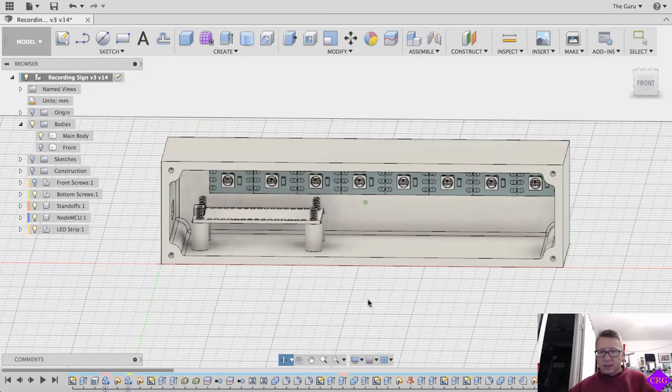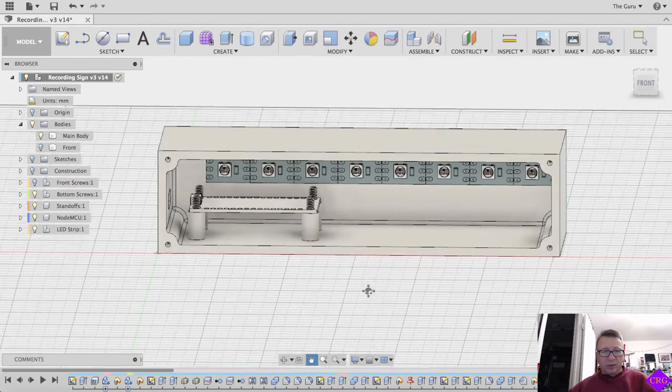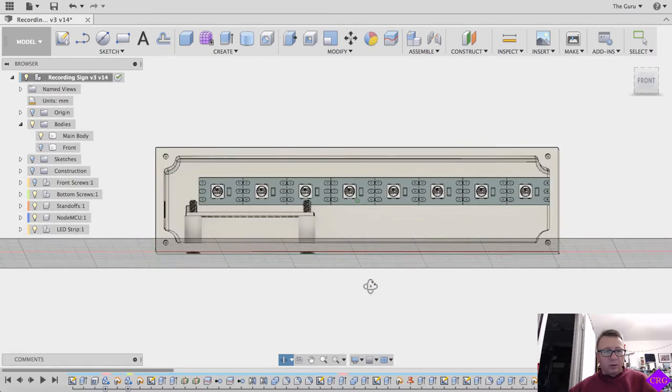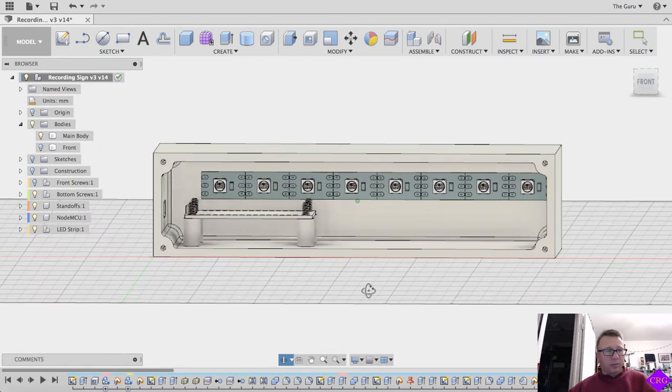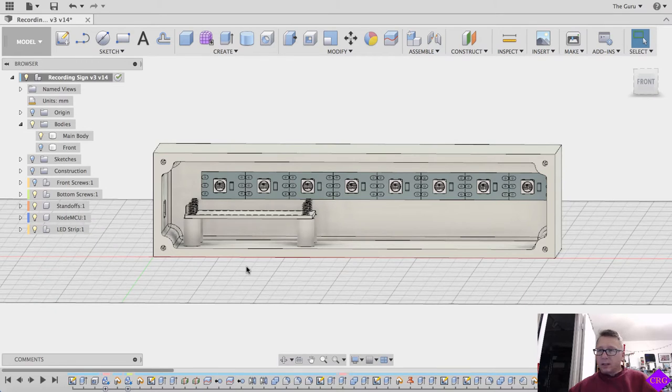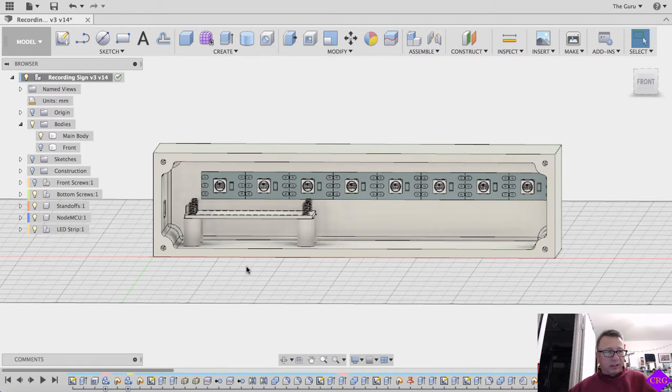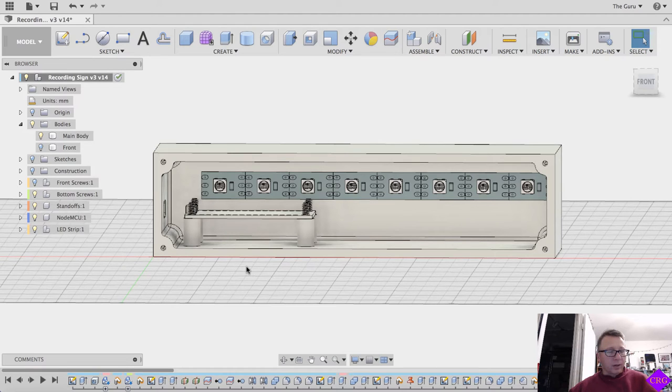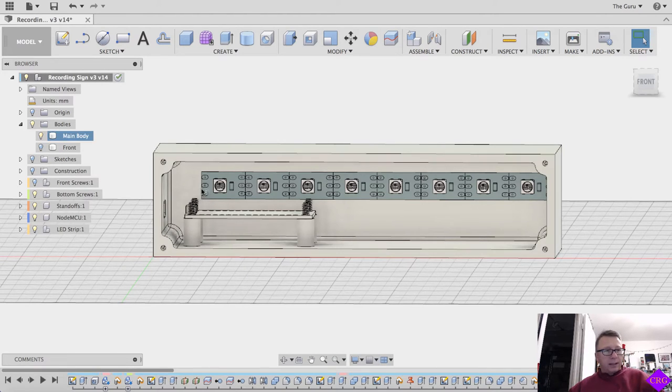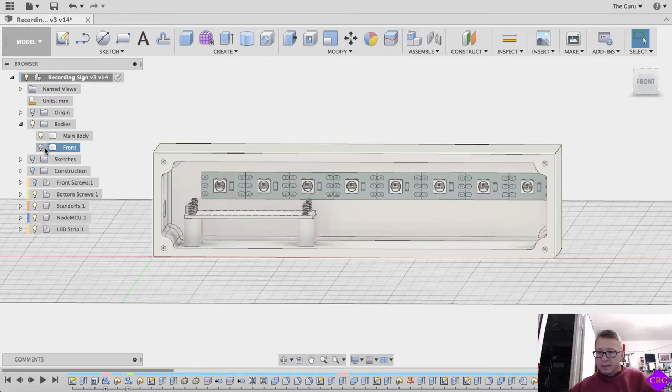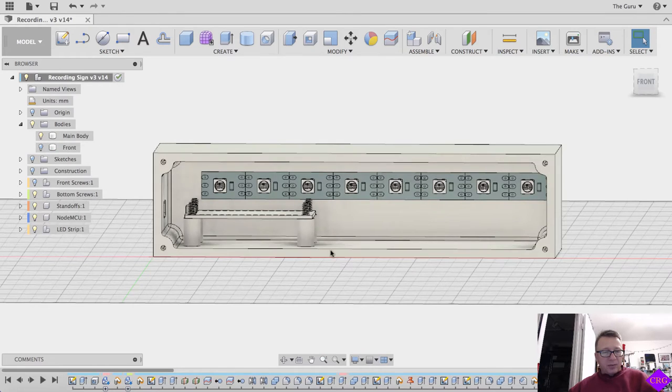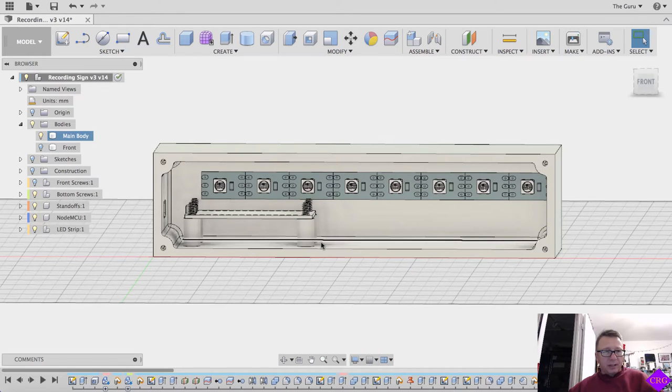If you want, I can certainly post the whole Fusion model. Fusion is free to download and use if you're not going to make any sort of profit off of it, or if you're an educator or maker. And that's pretty much it for the model itself. It's pretty straightforward.